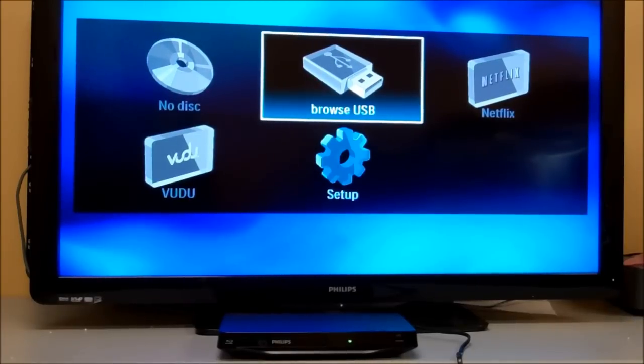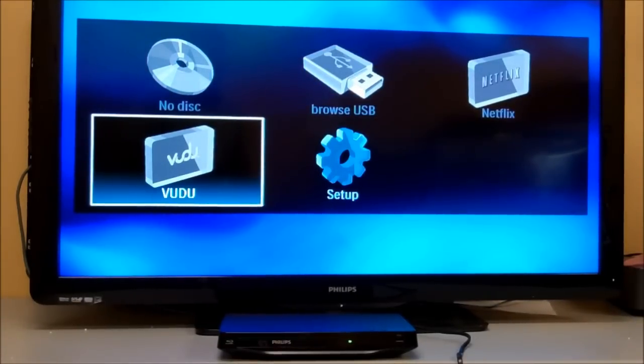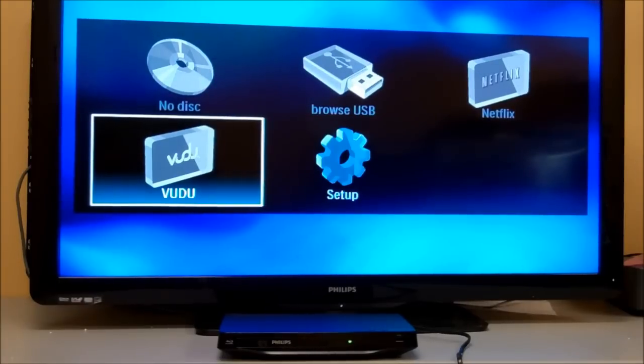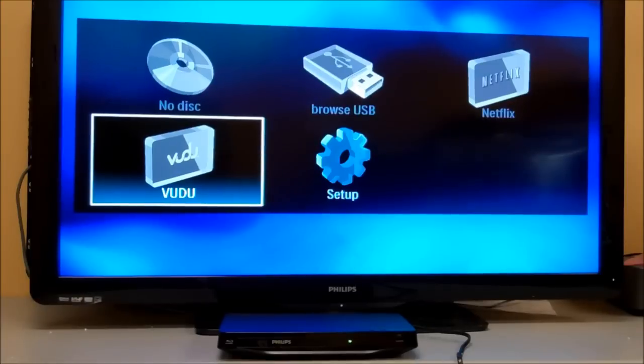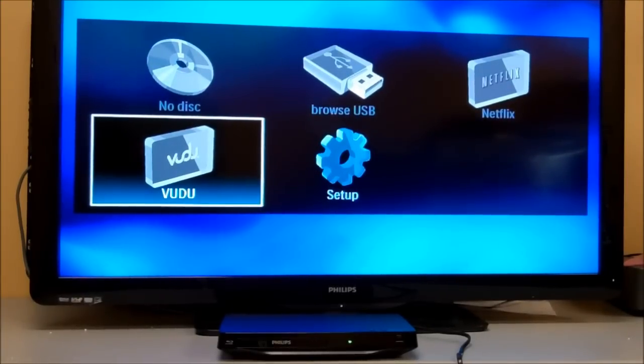This player does feature Vudu and Netflix applications. Once you have it connected to the wireless network or wired network, the wireless LAN adapter has to be purchased separately.